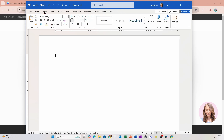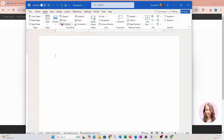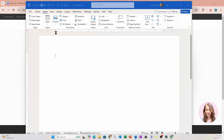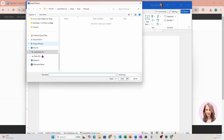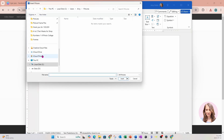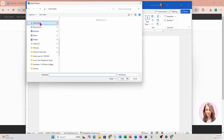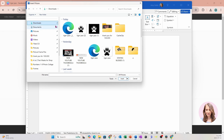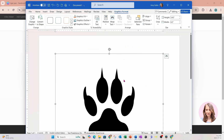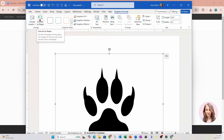I'm going to go to Insert, then go to Pictures, click on device, and search for that tiger paw, which is in my downloads. I'm going to insert it. Once you insert it into Microsoft Word, you have to convert this item to a shape, so we're going to click Convert to Shape.